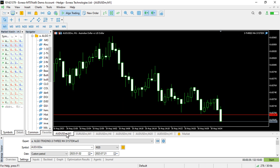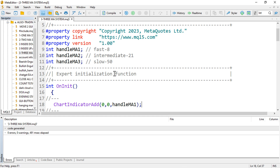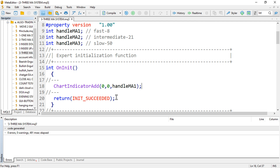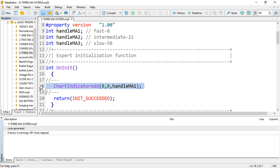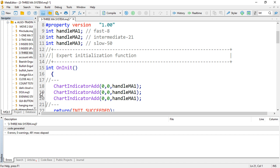Going back and adding the rest of the indicators — just copy that line and paste it a few more times to save time.